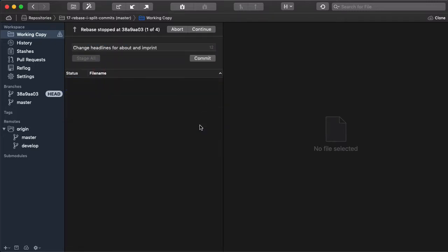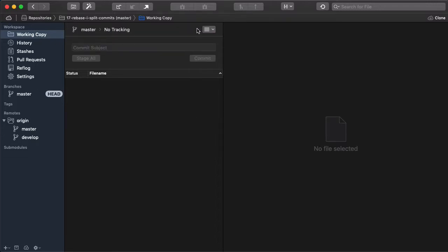Finally, we have to finish the Interactive Rebase session by using the Continue button. And voila! That's all we have to do.